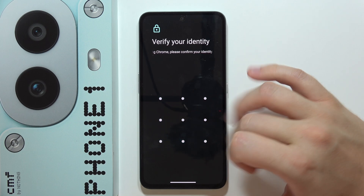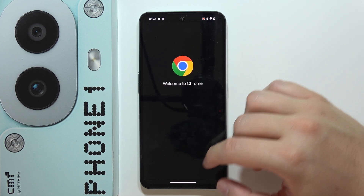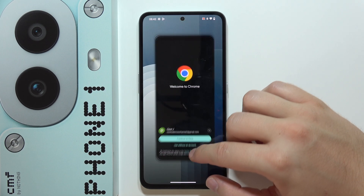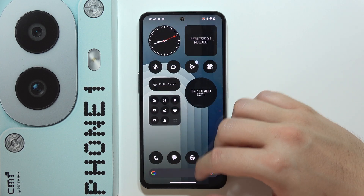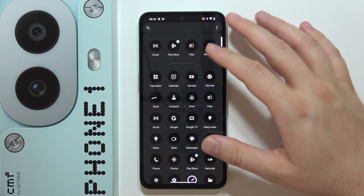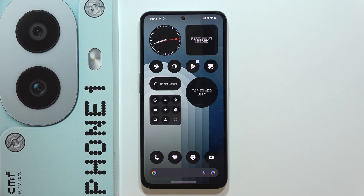As you can see, I now have to input my screen lock to access Google Chrome. That's how you can do this with multiple applications. Please subscribe to my channel.